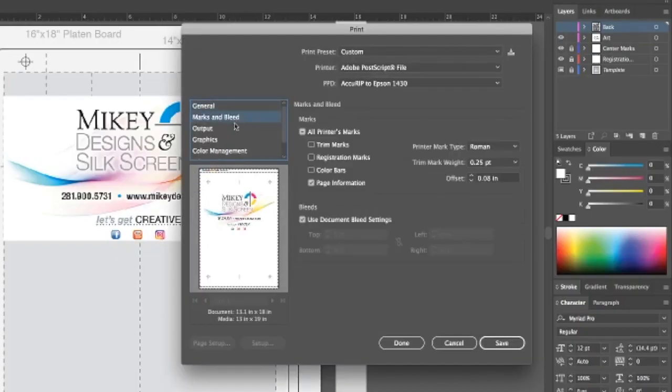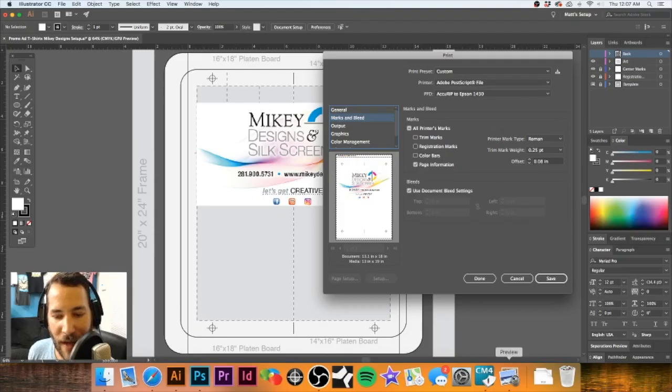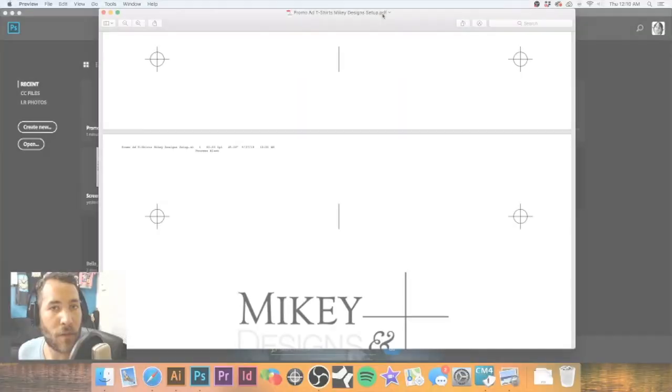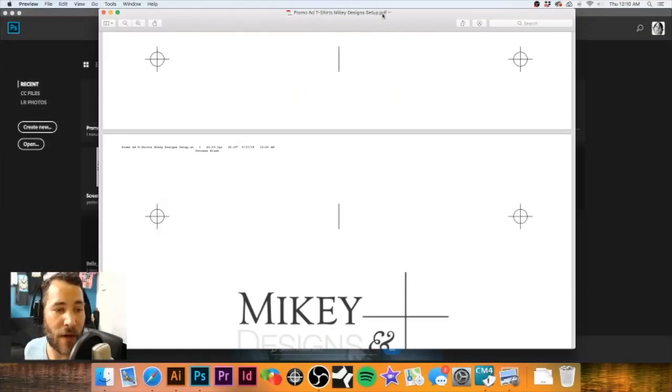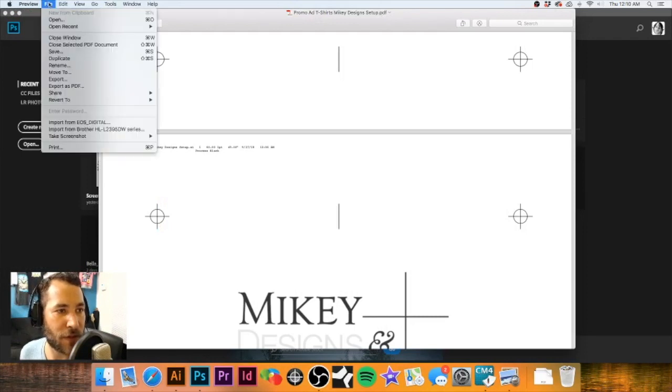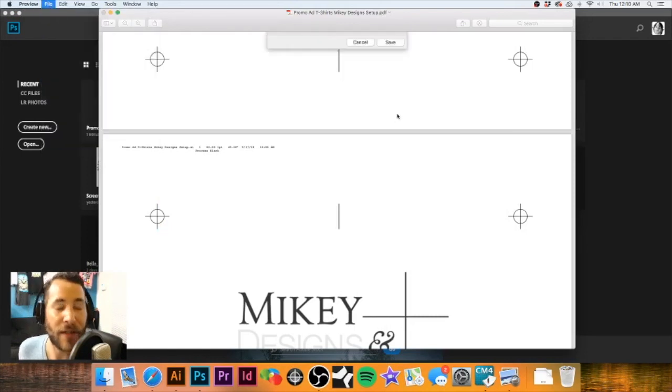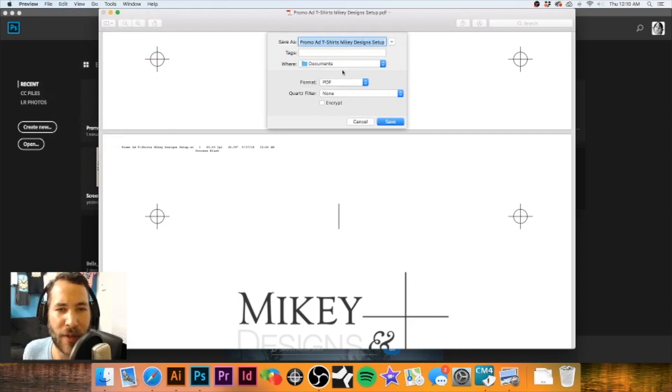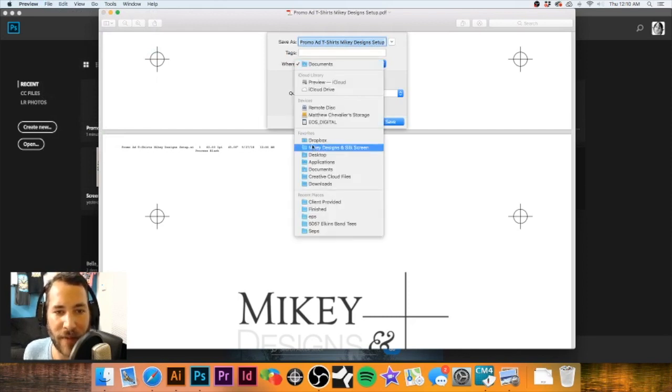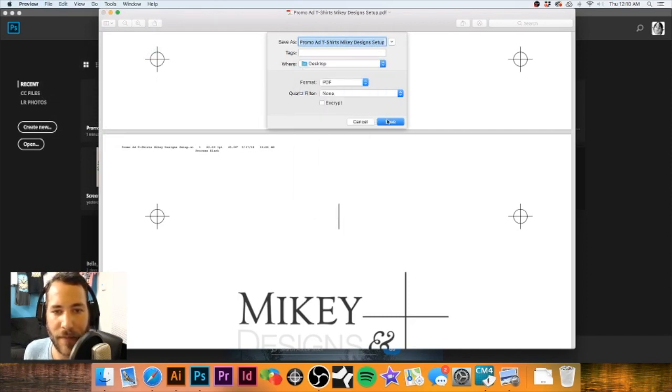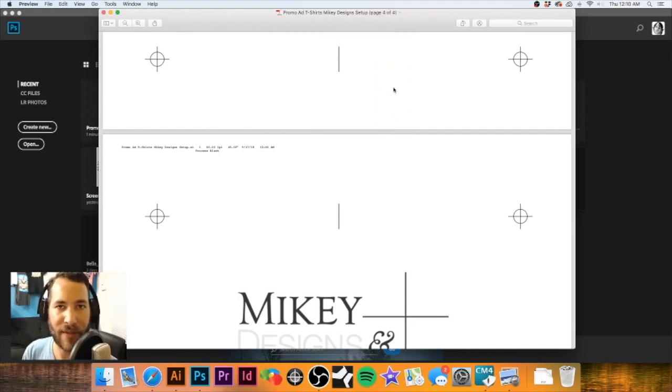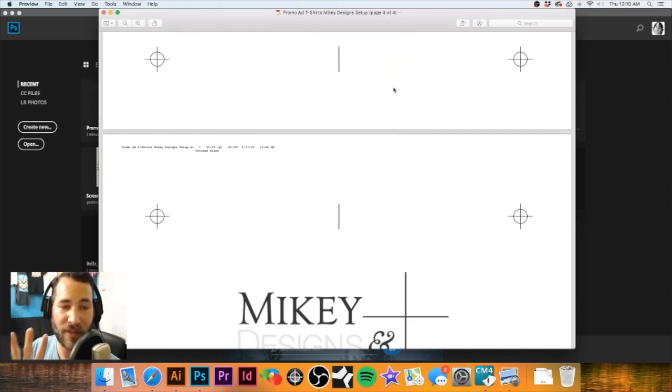Be sure that when you do go to save the file, you have your marks and bleeds. Make sure page information is selected so that way you will have the colors up at the top of each one of your films. What I'm going to go ahead and do next is I'm going to save this file as a PDF and I'm just going to save that to my desktop once again.